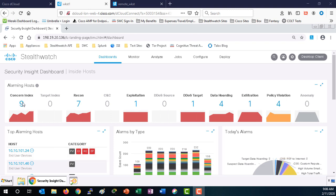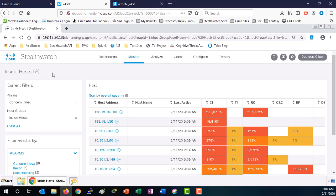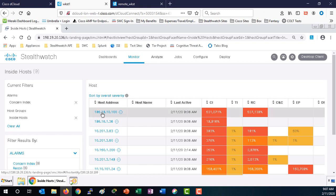If we select the concern index, we can see the various hosts that are concerning. In this particular case, we're looking at 198.19.10.100. That is the IP address of our remote workstation.